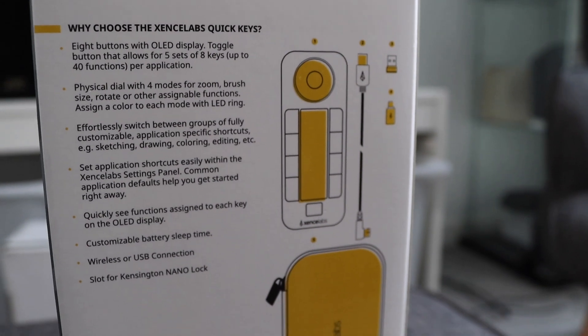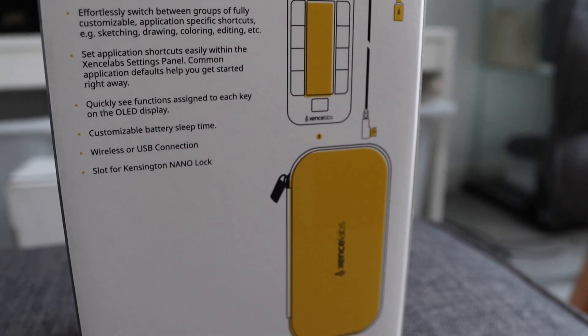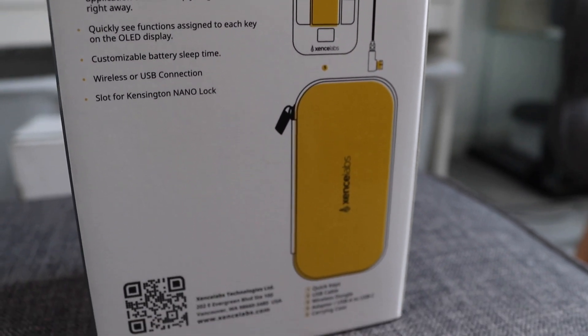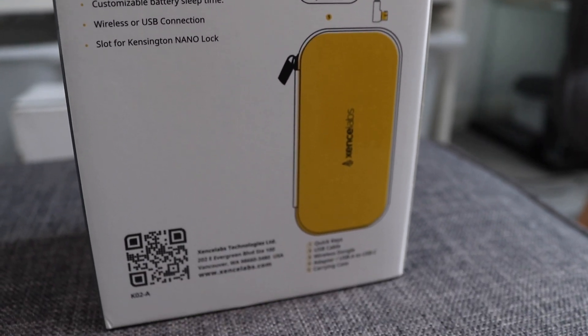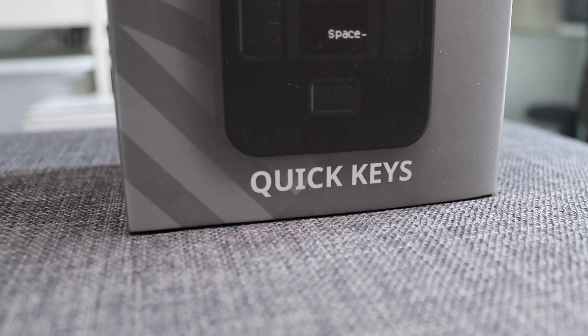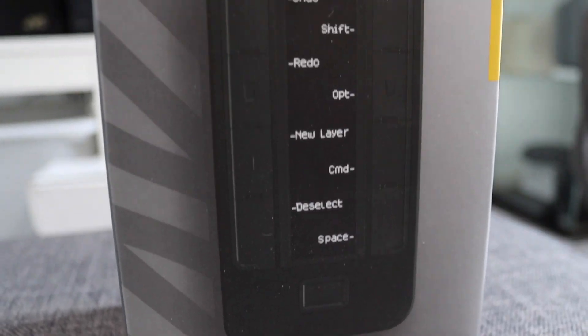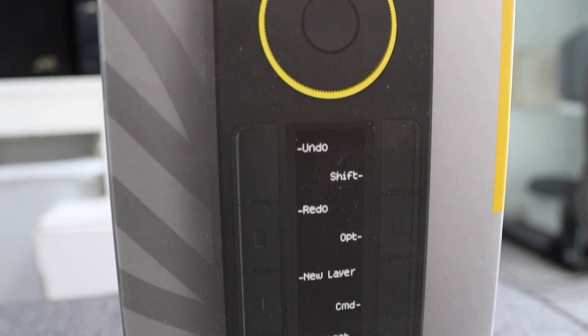But to be honest with you, I found it to be much more than just that, and I use it more and more in my everyday life from work to play. So let's dive into my full review on the QuickKeys by Xsense Labs.